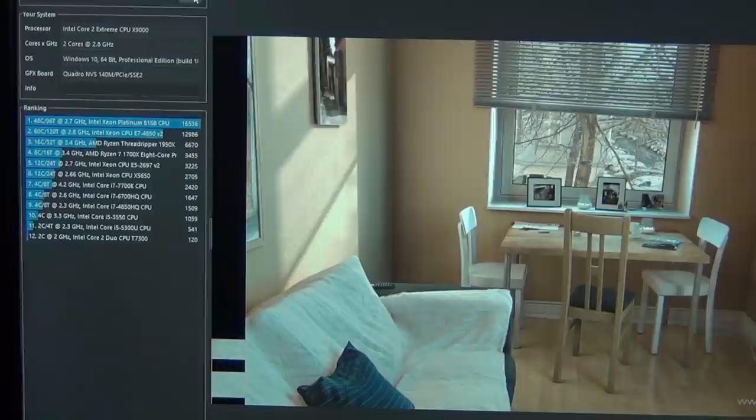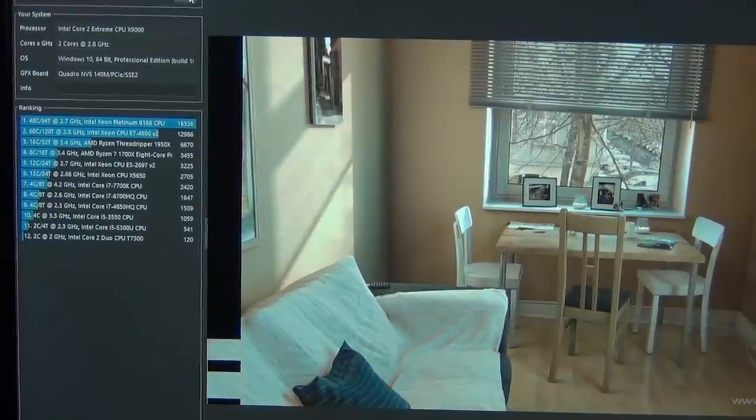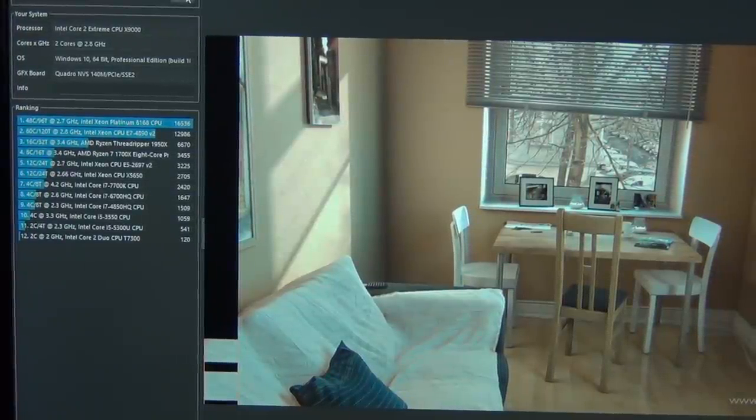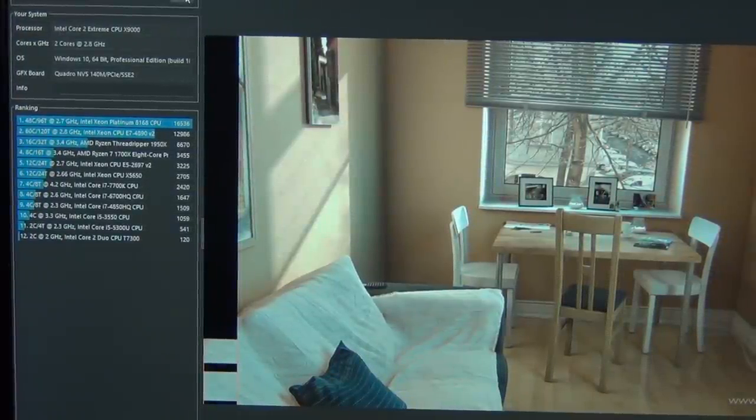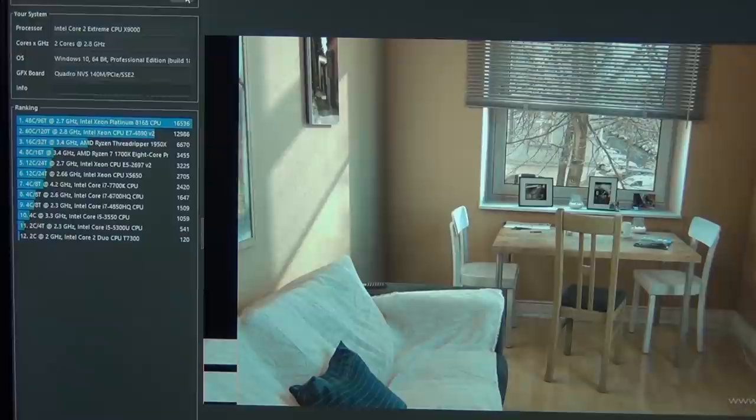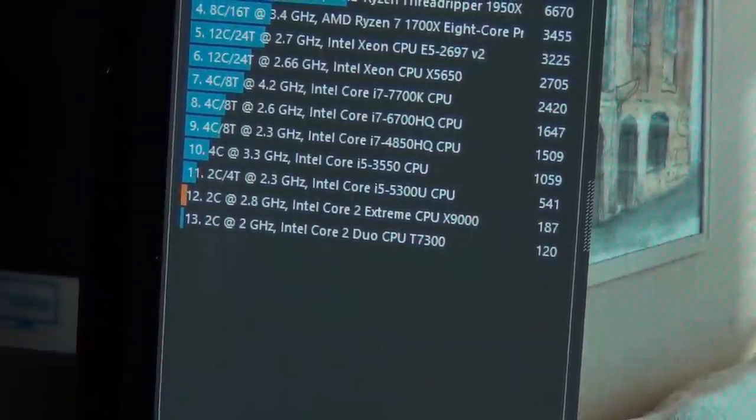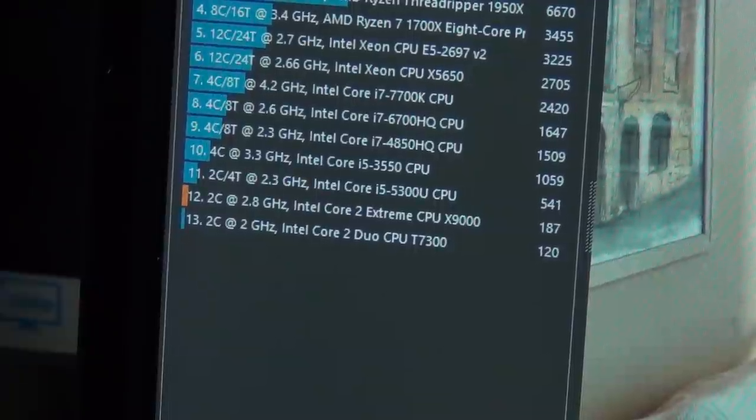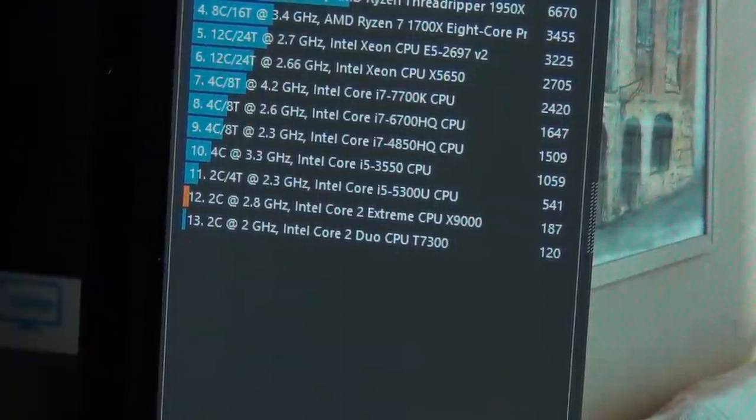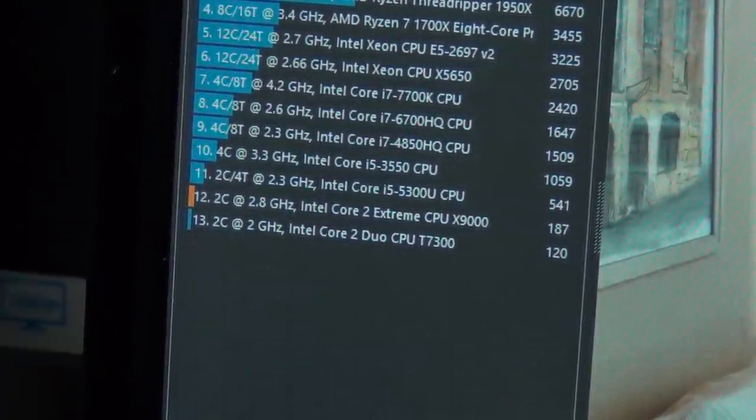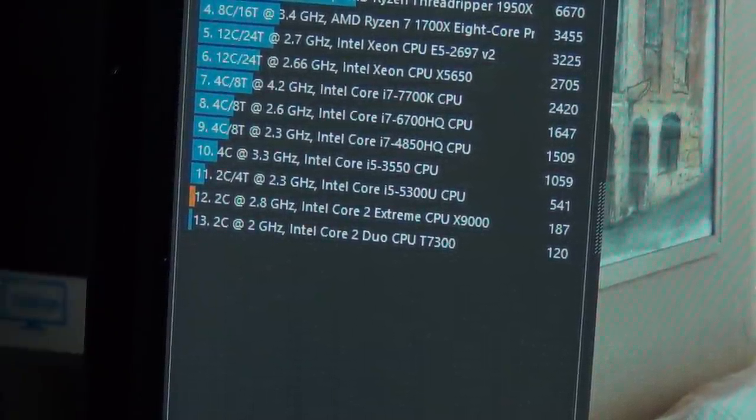Then I tested Cinebench. With the original processor, it took 42 minutes and 15 seconds to render, giving us a score of 120 points. Now it renders in just over half the time, 26 minutes and 19 seconds, and gave us a score of 187.